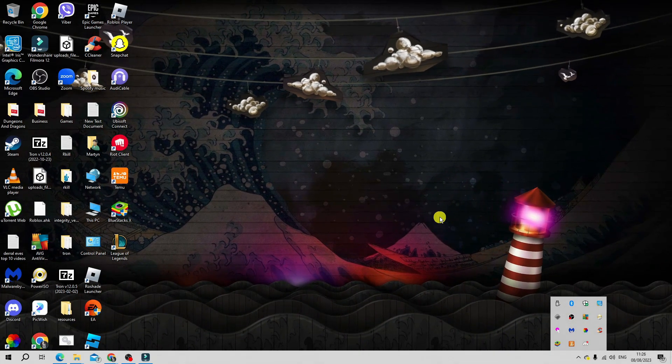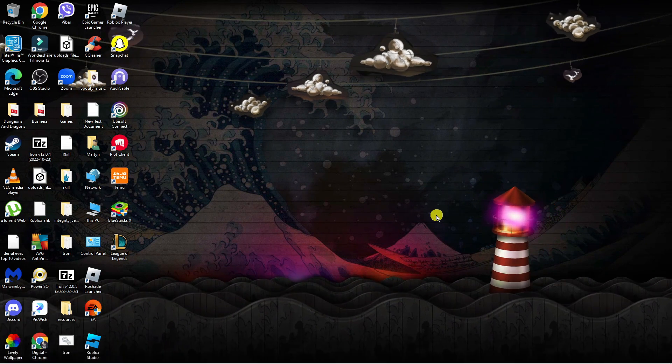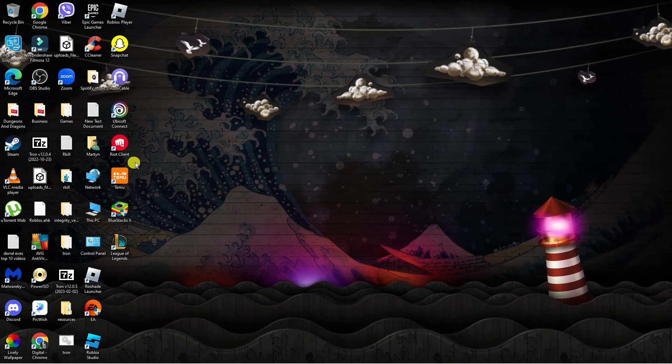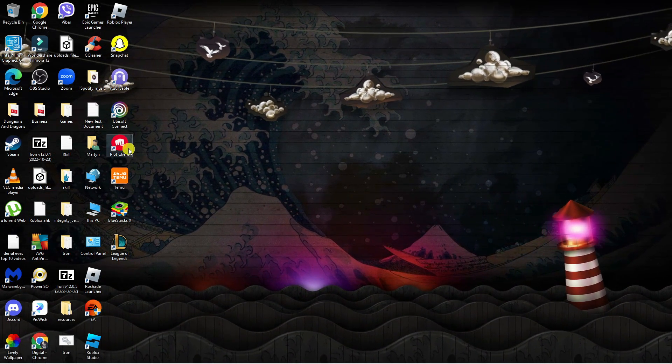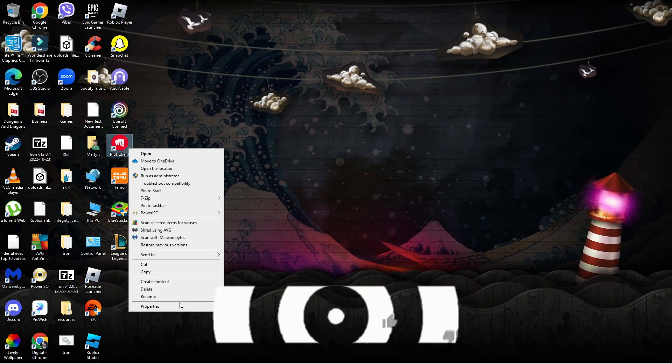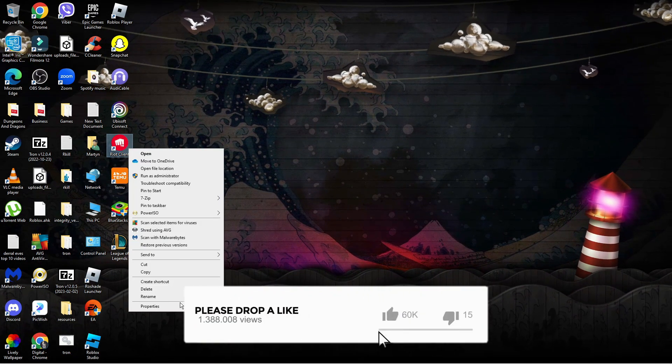Next, come to the Riot client on your desktop, right click, and then go down and click on properties.